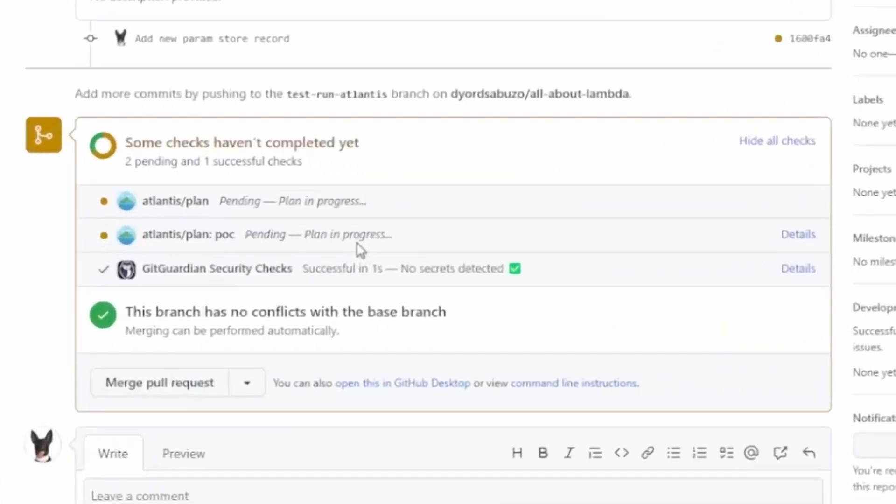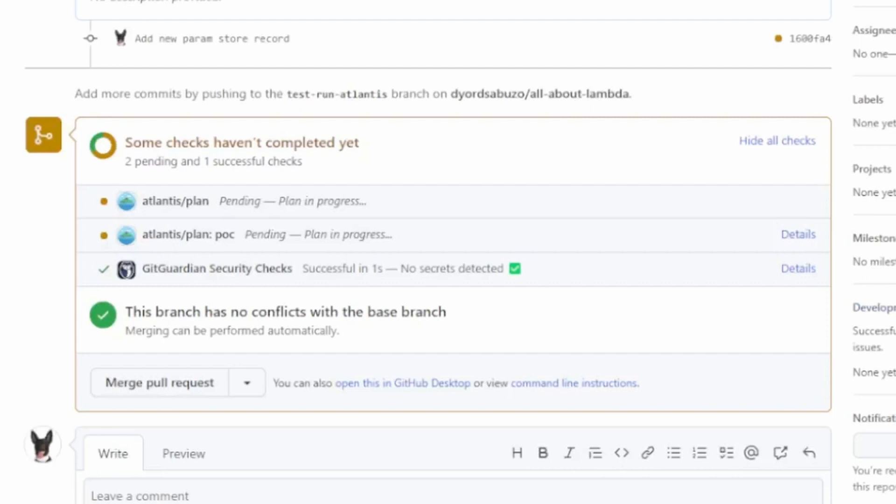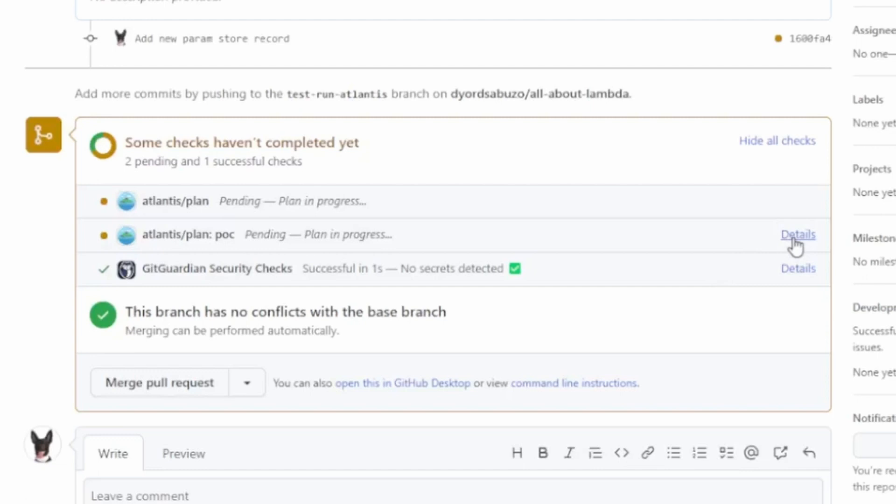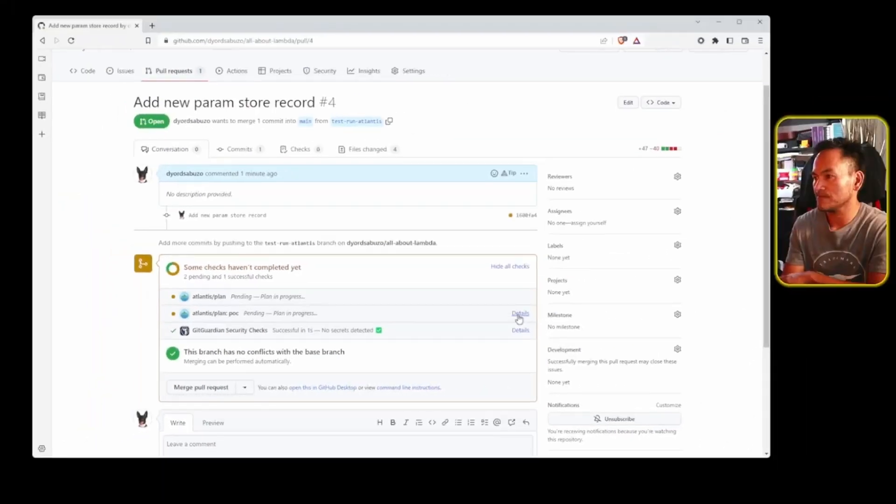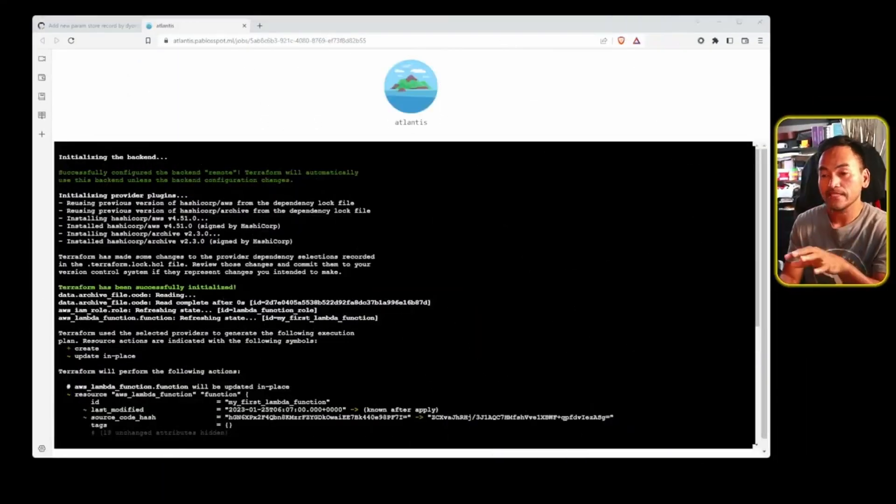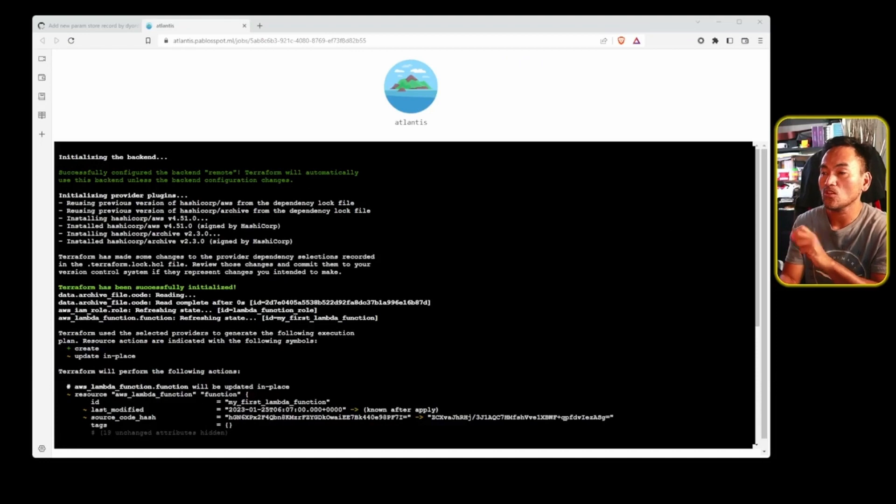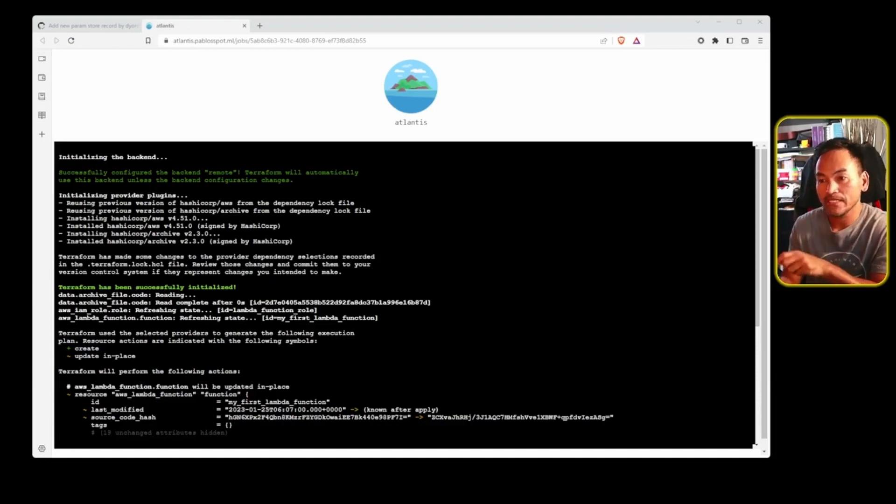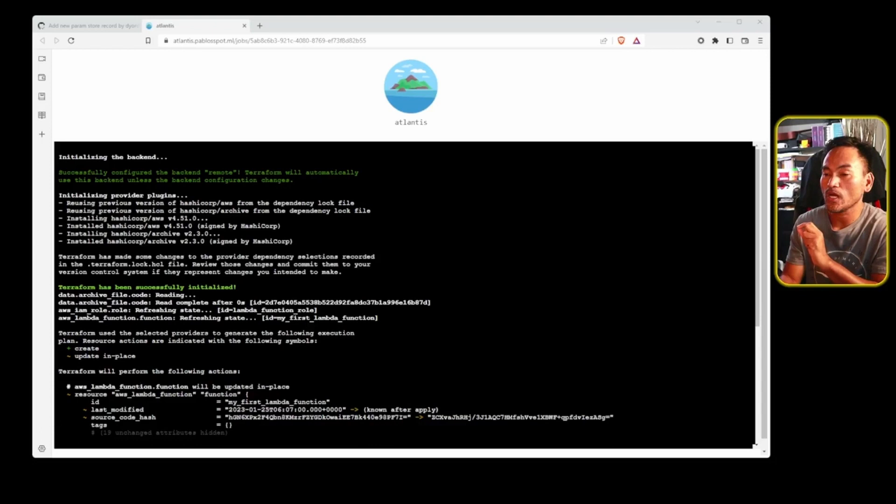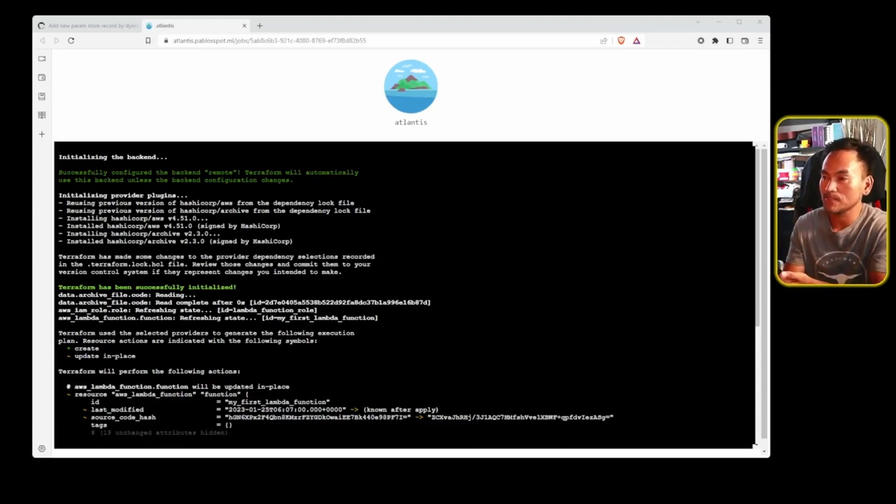In this status check section of the pull request, you will notice a few line items in here that relate to run Atlantis. What we are seeing here is GitHub integration with my custom run Atlantis working properly. GitHub is sending a message to run Atlantis to start running Terraform plan. And if I go ahead and click the details link right next to one of these entries, the Atlantis page loads up showing a log that looks very familiar. This is in fact the same set of logs or output that I see when I run Terraform plan locally.